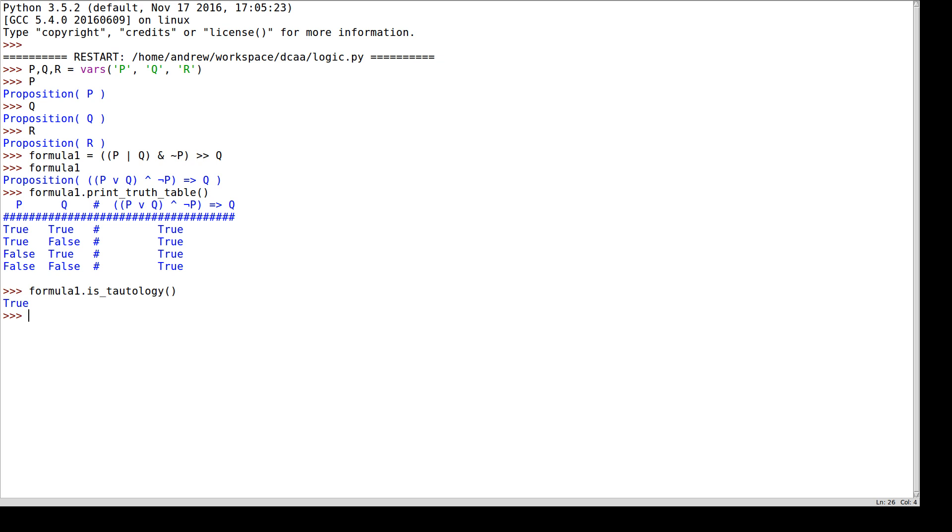We had a couple more formulae. One of them was 'p and q implies r'. And another one was 'p implies q implies r'.